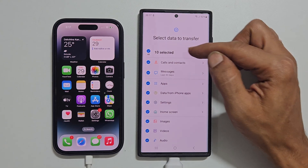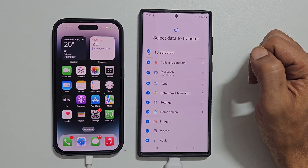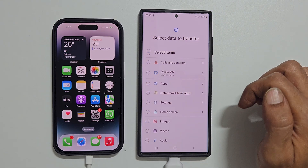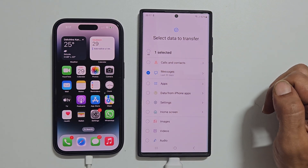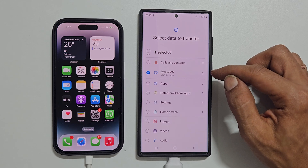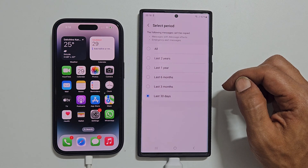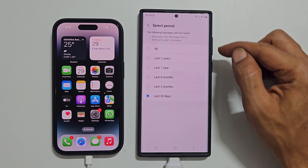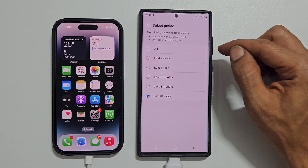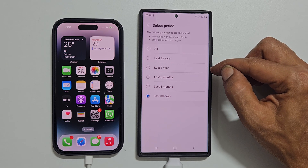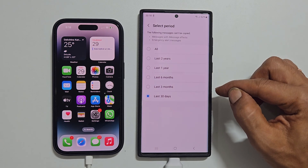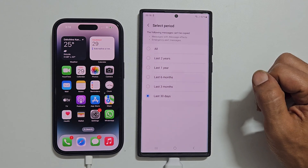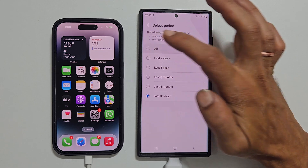By default, all data is selected. So unselect all checkboxes and select only Messages. Tap Messages to select the period for which you want to transfer the conversation. You will have these options: All, Last 2 years, Last 1 year, Last 6 months, Last 3 months, and Last 30 days. Select the one as per your requirement.